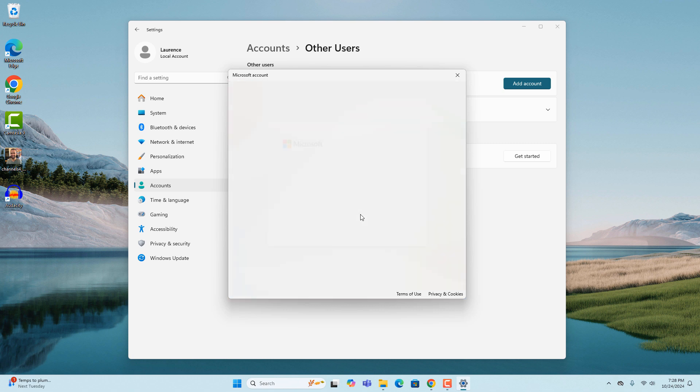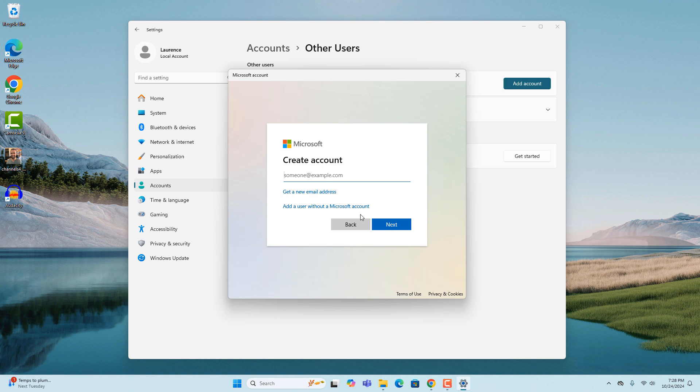The dialog window will ask you if you'd like to create a Microsoft account for the user. I'm going to skip this as I only want to create a local account. Now click on the add a user without a Microsoft account hyperlink.